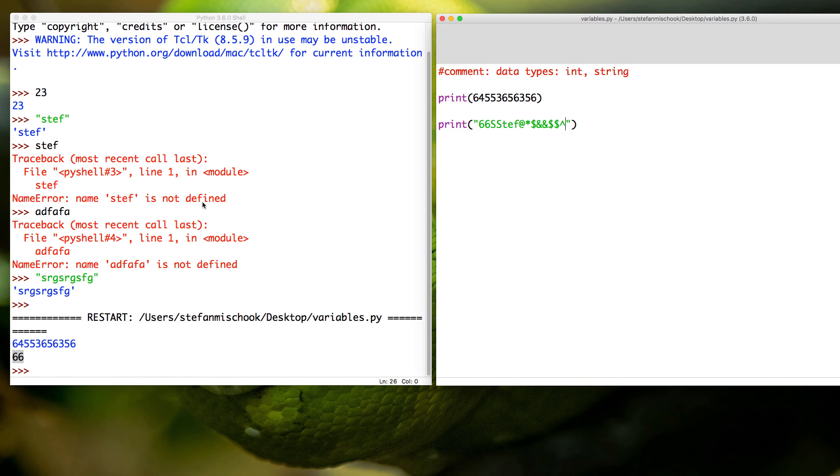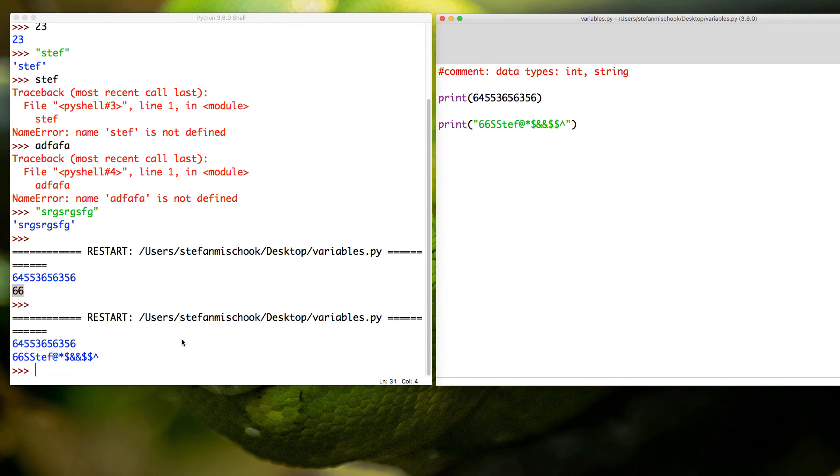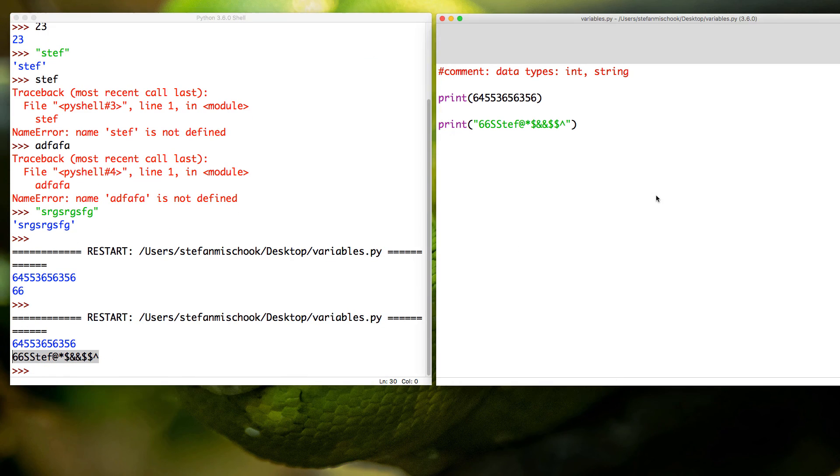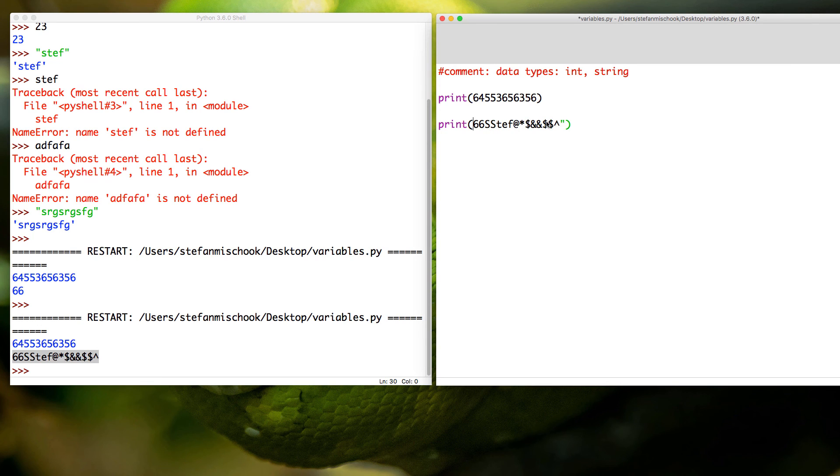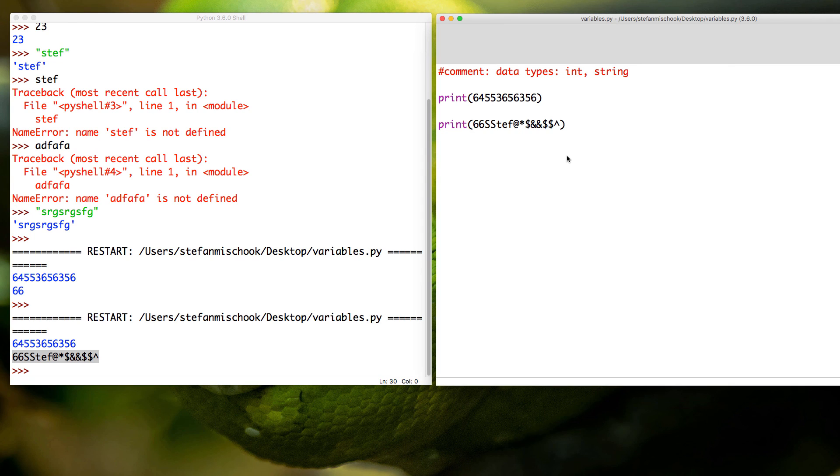So I'll just save that again, function F5, or you could just go run, run module. You see here, no problem. But if I do this, boom. I'll save that and then I'll function F5 again.